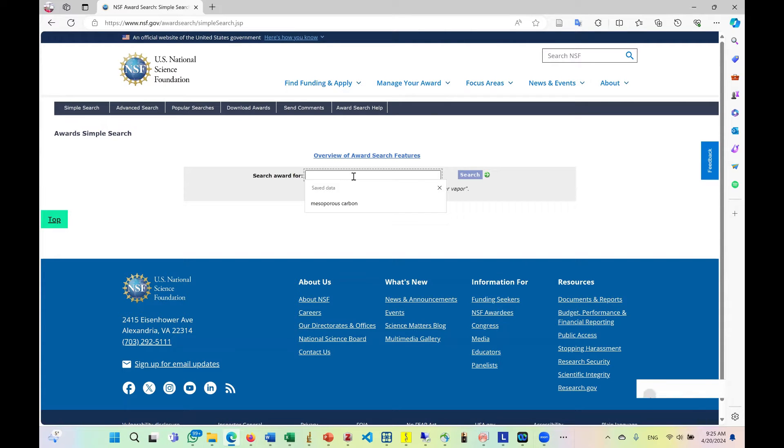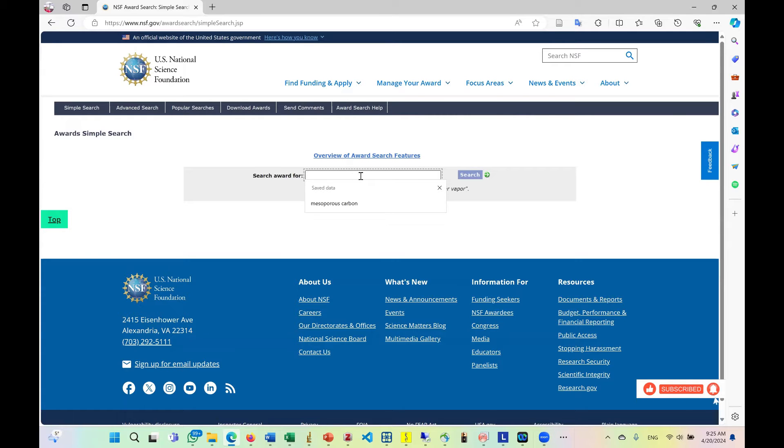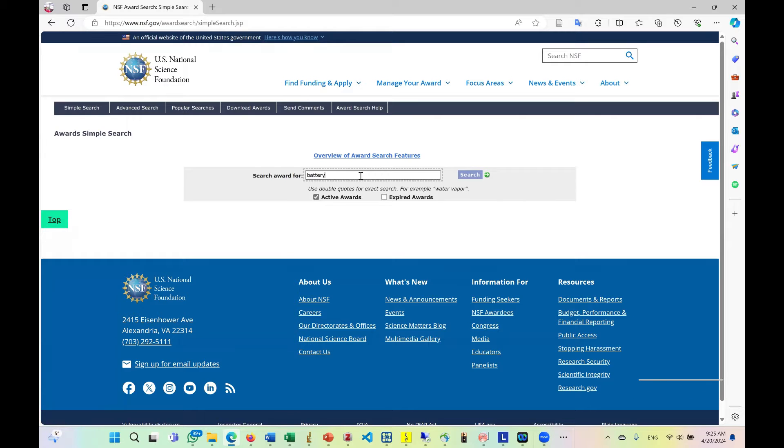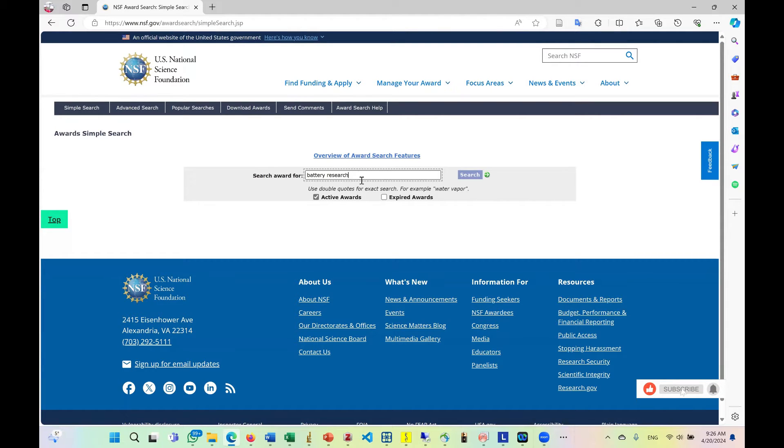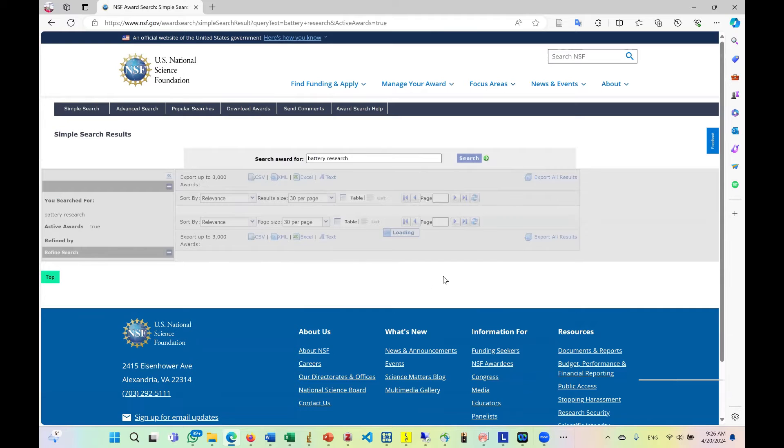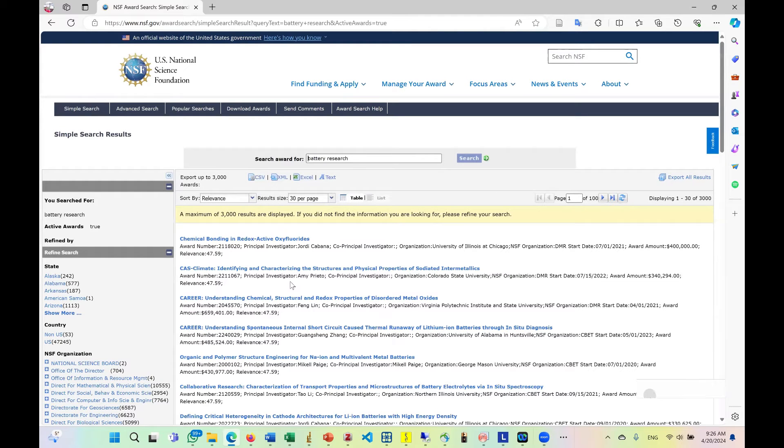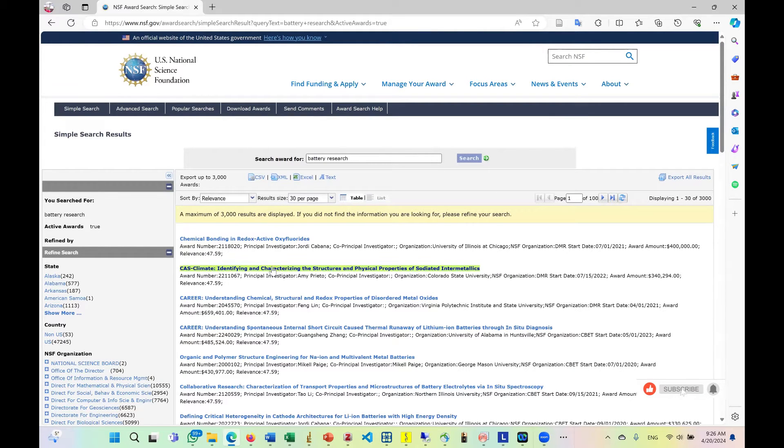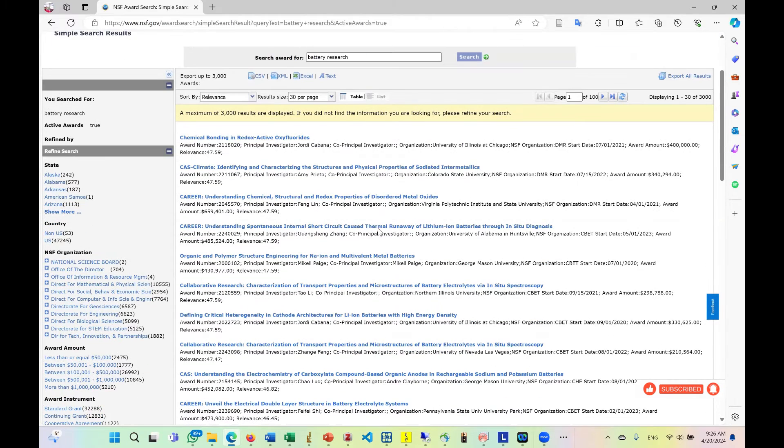For instance, if I am interested in, let's say battery research, I'm going to type in battery research and I'll click on search button. So from this search button, you are going to see the results. So as you can see, we have a lot of results being displayed.